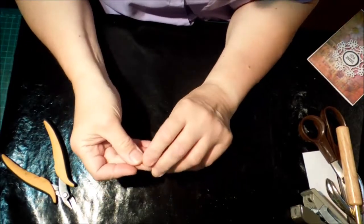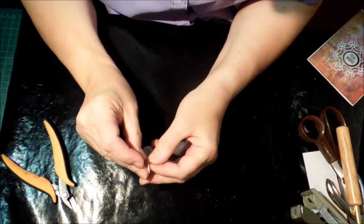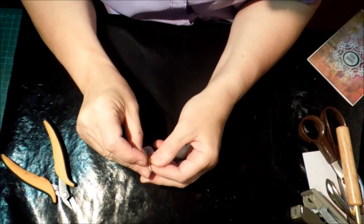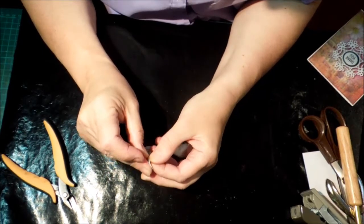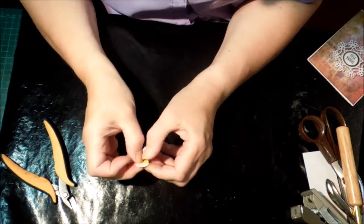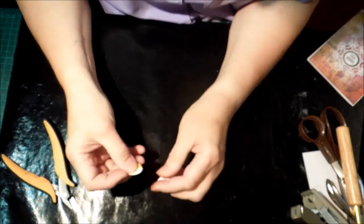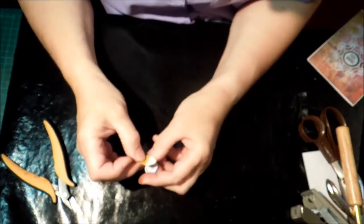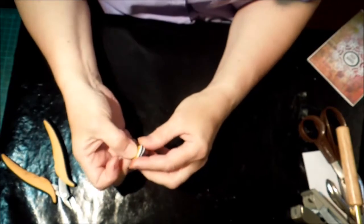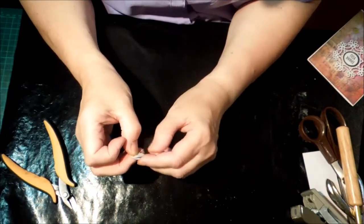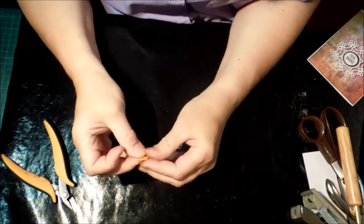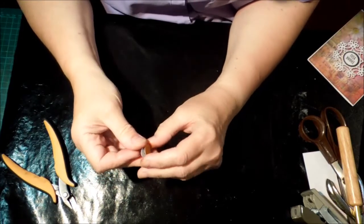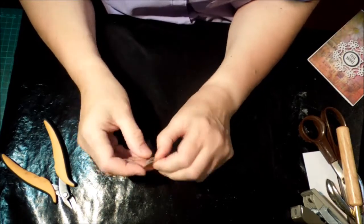Then you're going to take the other end and bend it up. Do the same thing, pull back half the wax paper. Try not to have it stick to your thumb. Poke it through. Fold it back down. Fold the paper down. And there's your wobble spring.